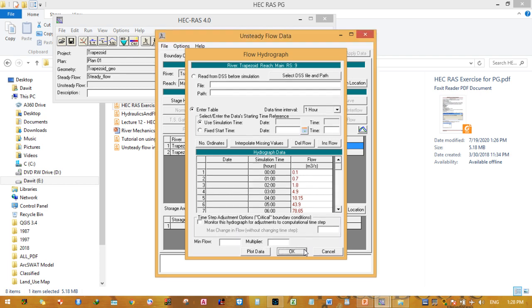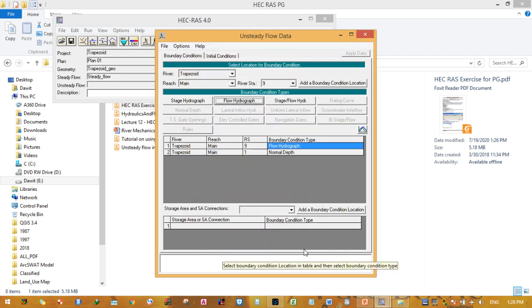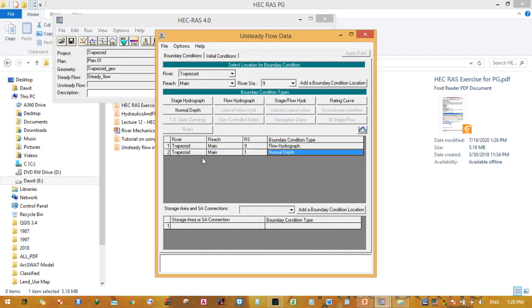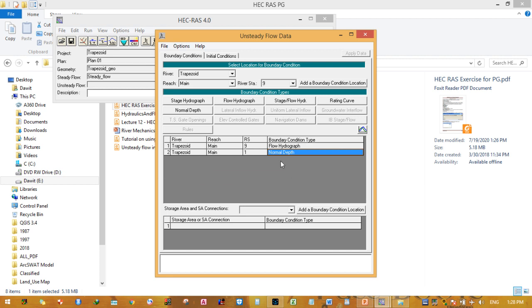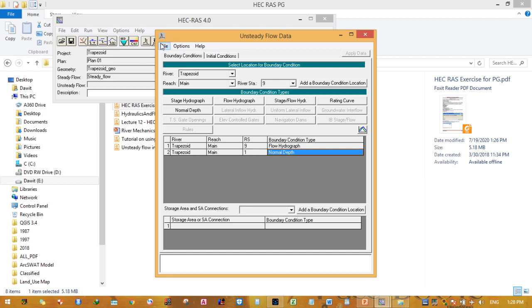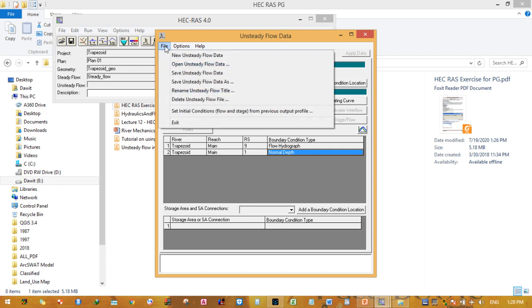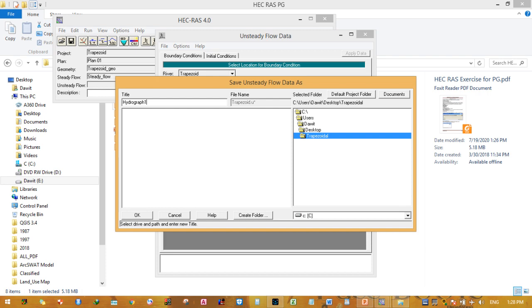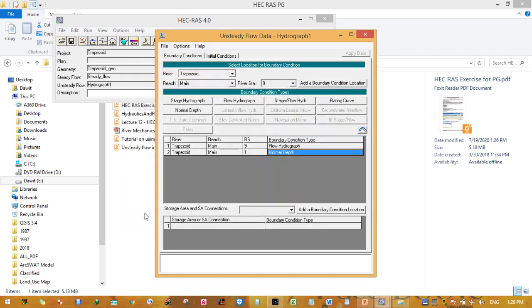As you can see, the hydrograph and normal depth for the downstream station boundary condition type have been filled. Save the unsteady flow data as hydrograph one and press OK.